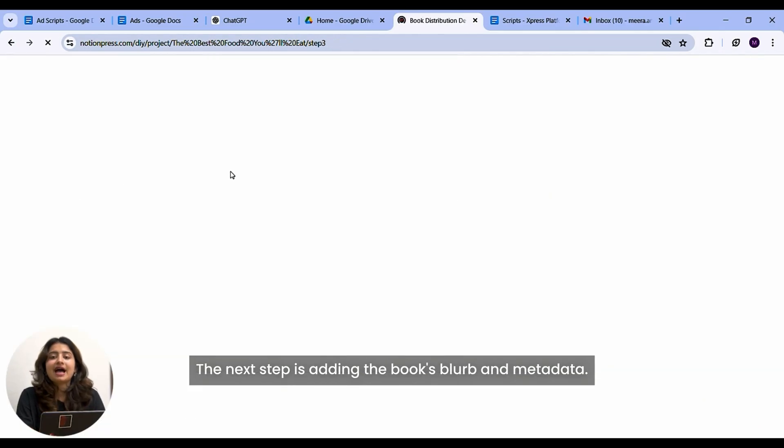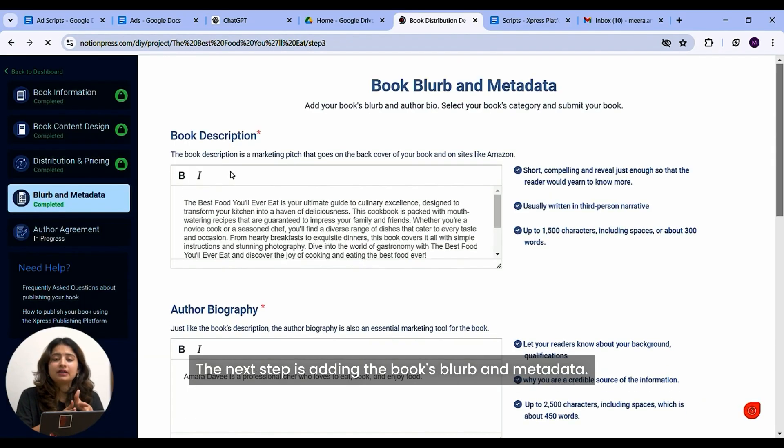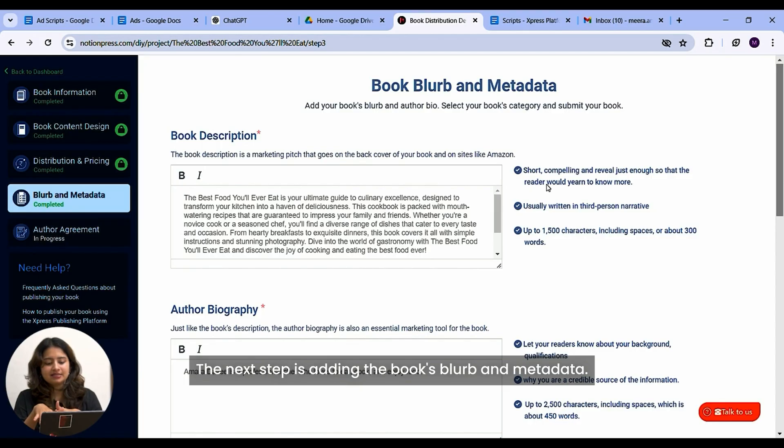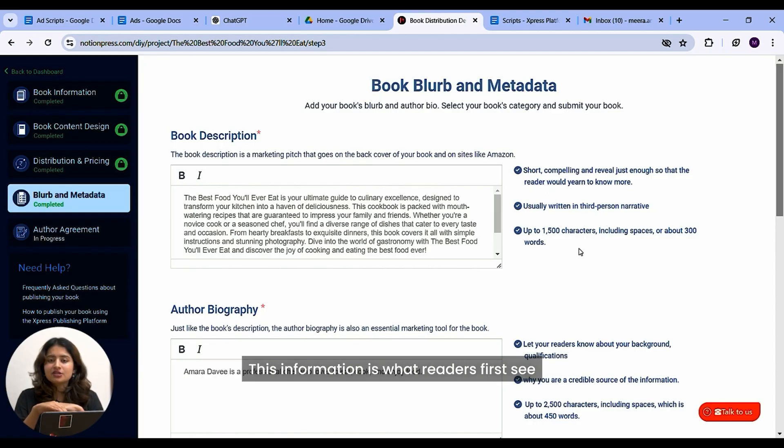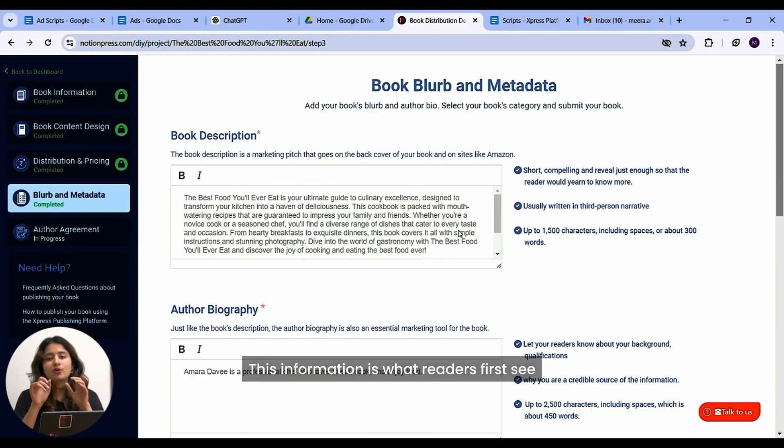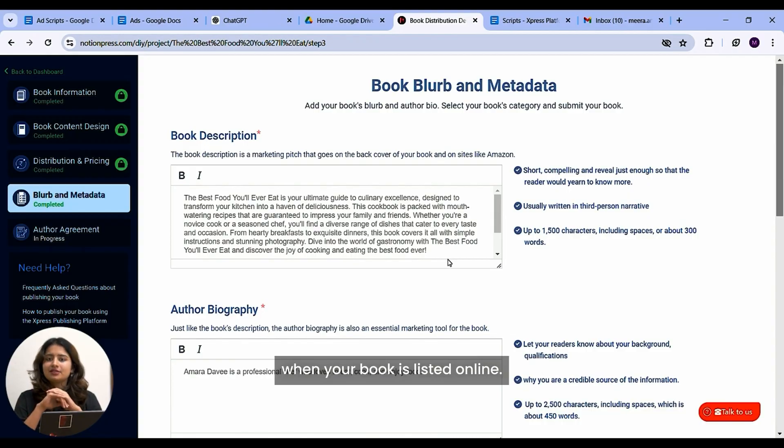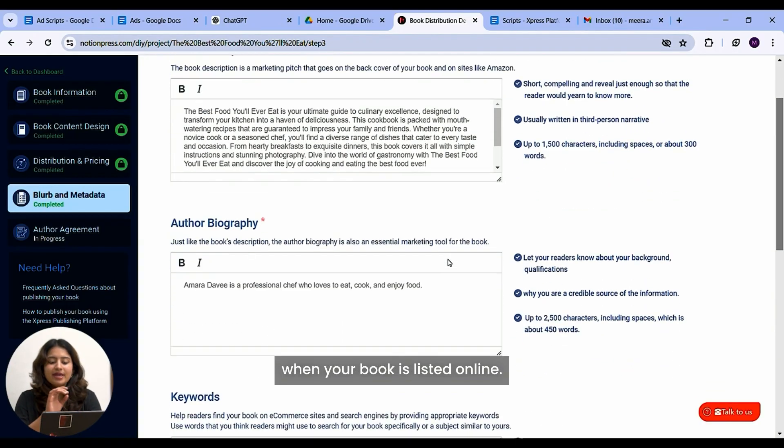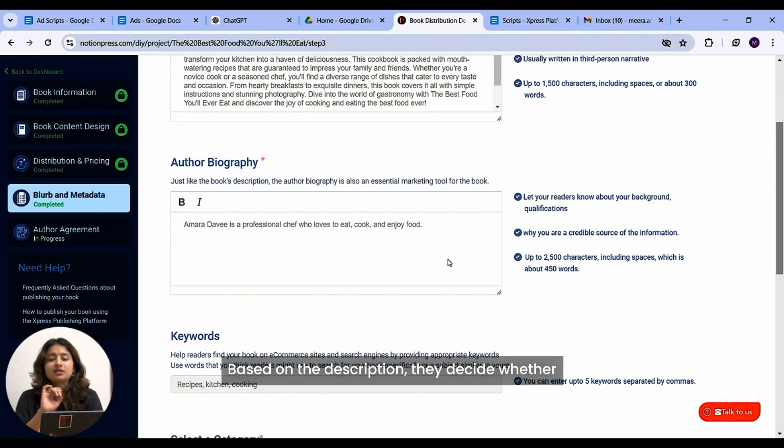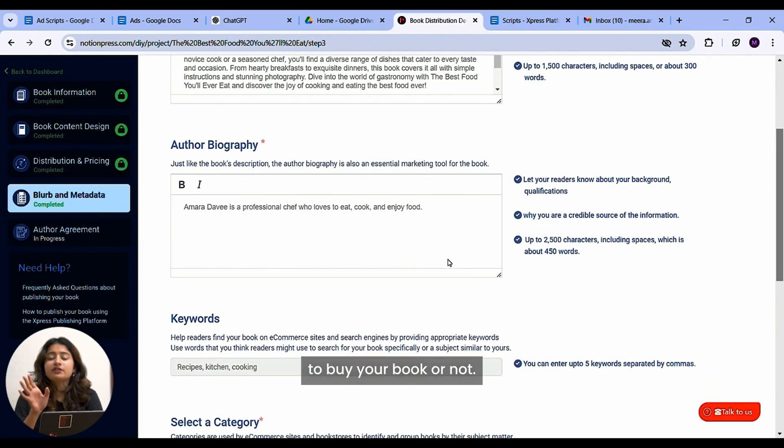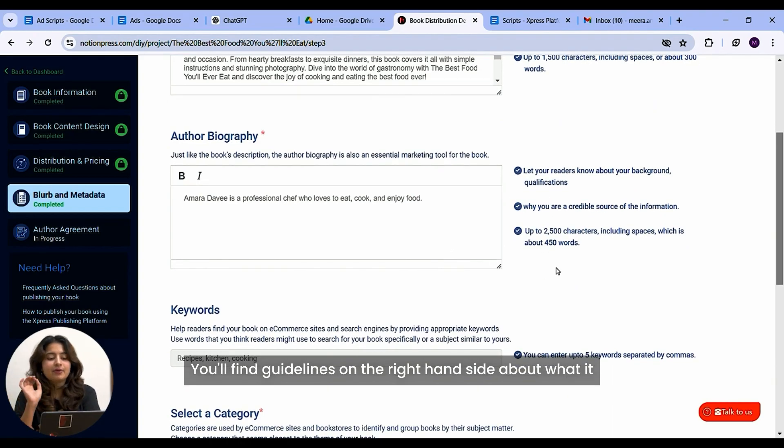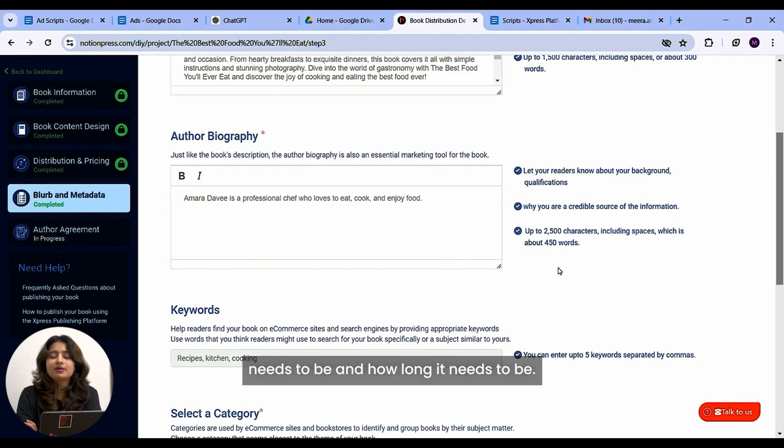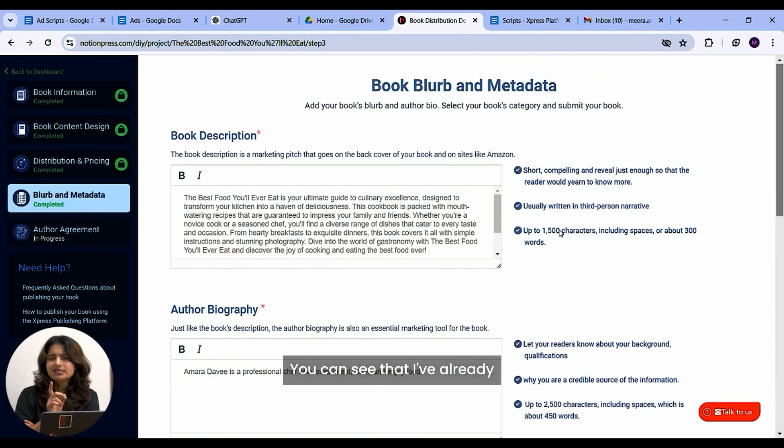The next step is adding the book's blurb and metadata. This is a really important step. This information is what readers first see when your book is listed online. Based on the description, they decide whether to buy your book or not. You'll find guidelines on the right hand side about what it needs to be and how long it needs to be.